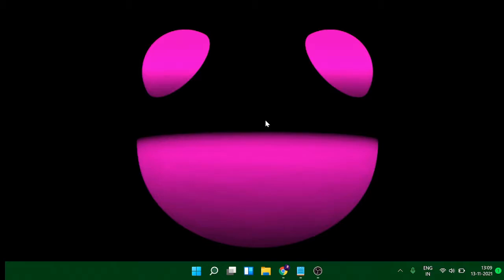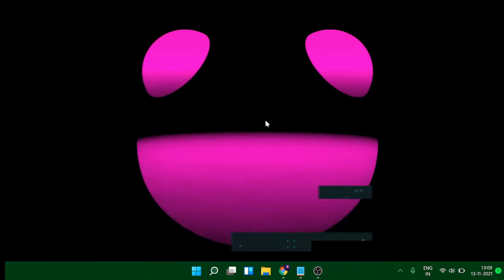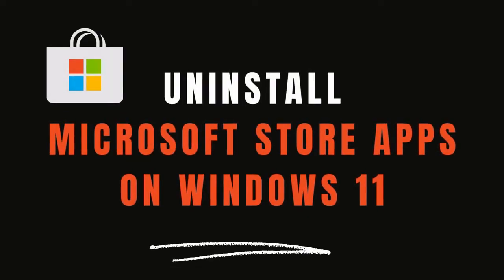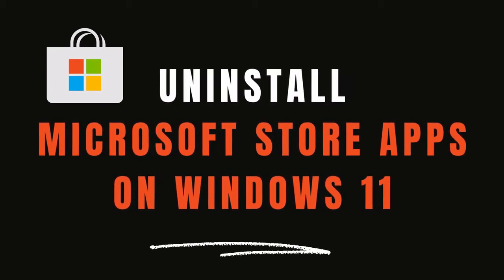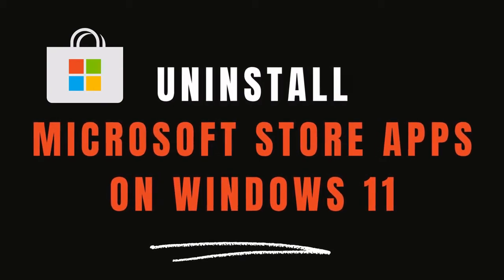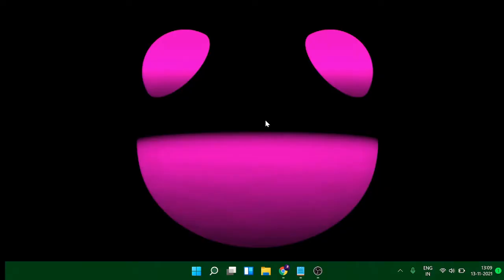Hey guys, welcome back to Crown Geek. This is Shabazz. In this quick video we'll be talking about how to uninstall Microsoft Store apps on Windows 11. If you've downloaded too many applications or feel that they're occupying a lot of space, then how you can uninstall them very quickly. It's very easy guys.